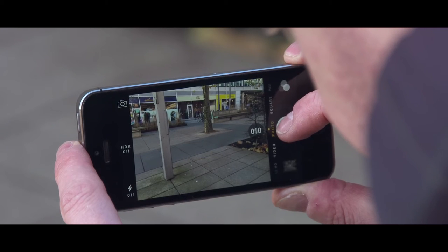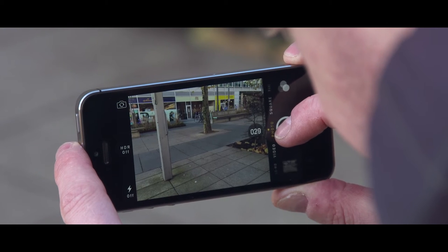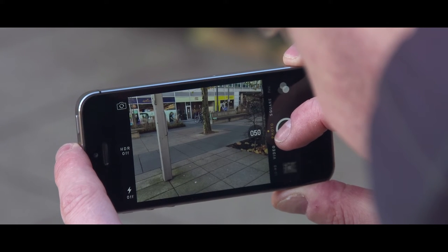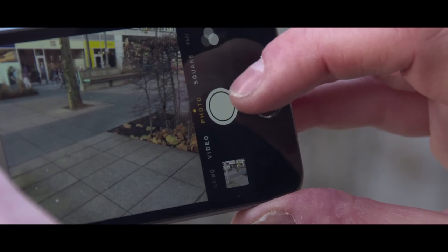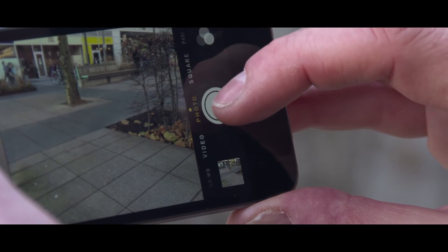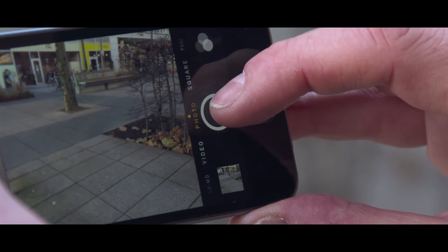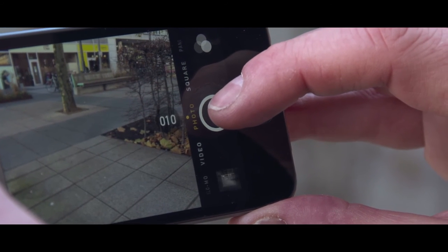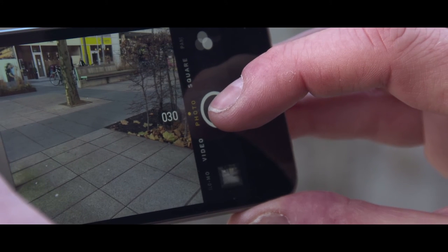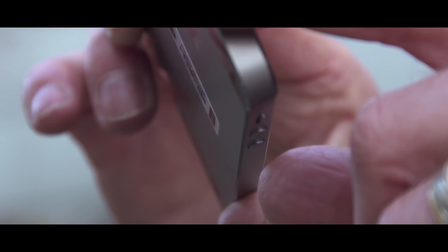Hold your finger on the white circle and you'll go into burst photography mode. This enables you to take multiple images in quick succession, giving you a variety of shots to choose from. You can also use the volume buttons to take a shot.